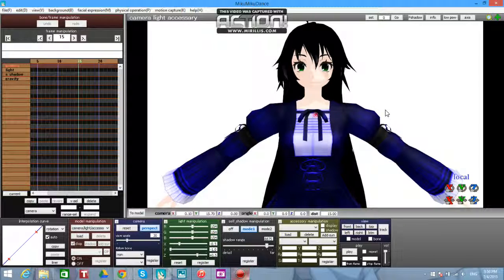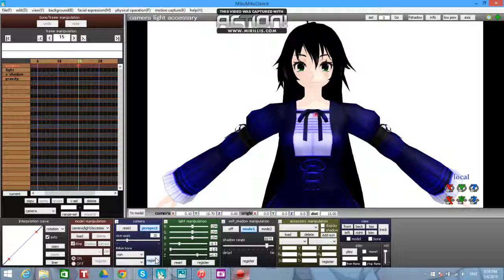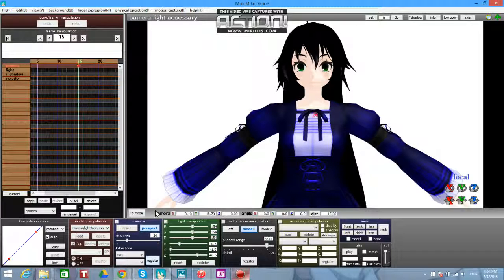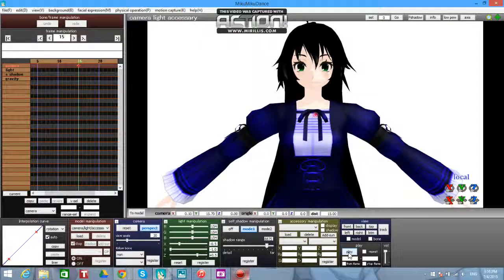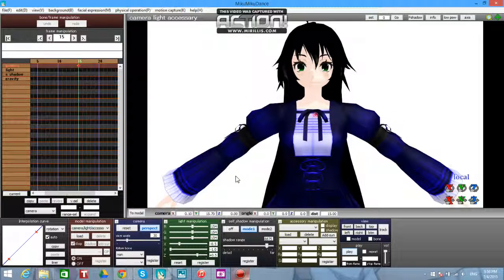So let's say I want to zoom in on her here. Then I'll register that. And if I play it, it'll zoom in on her. Now if that's a little too fast for you, you can always adjust it.